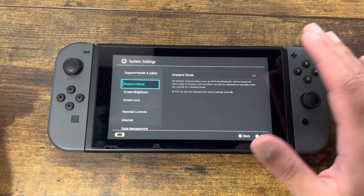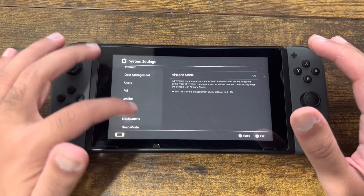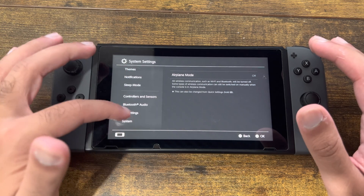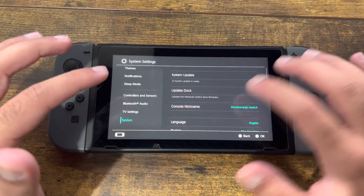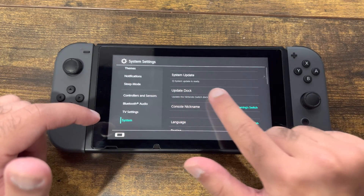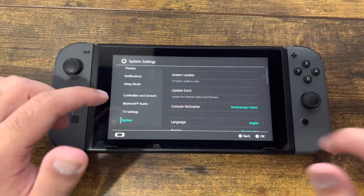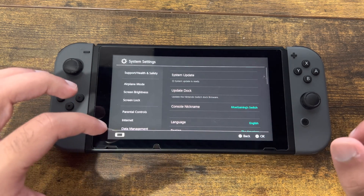The second quick fix is to make sure you have the latest system software update. You can scroll down, go to System, and as you can see right now there's an update available — you want to make sure you do the update from here.